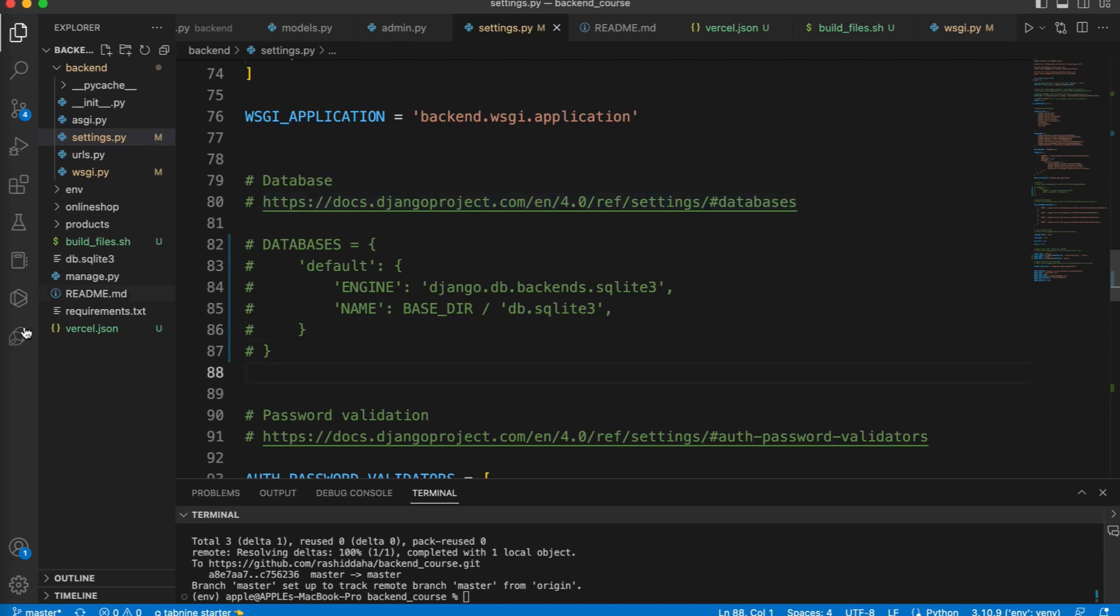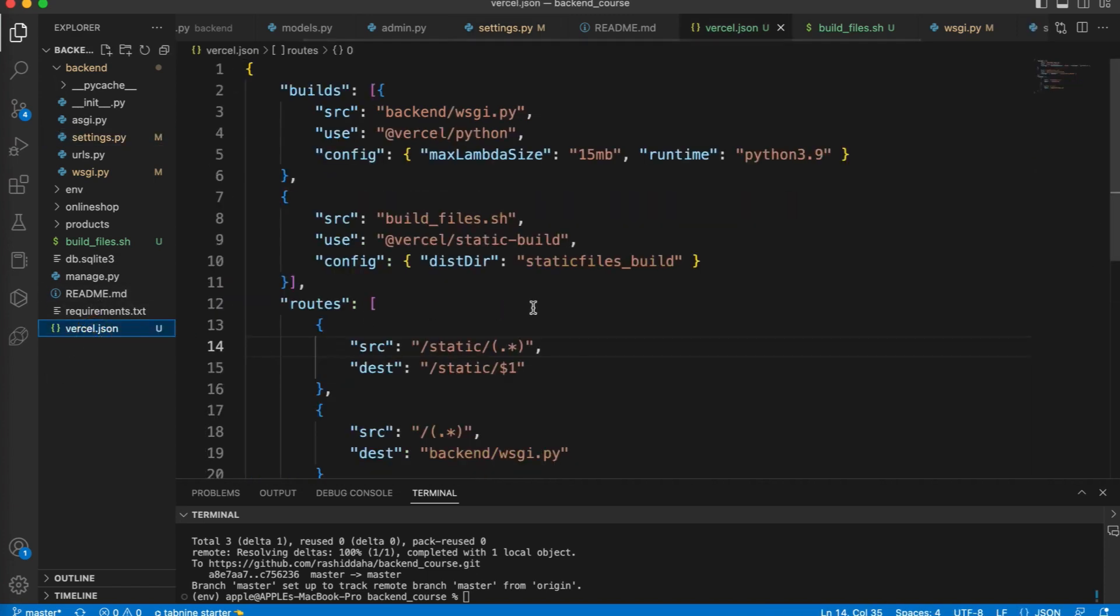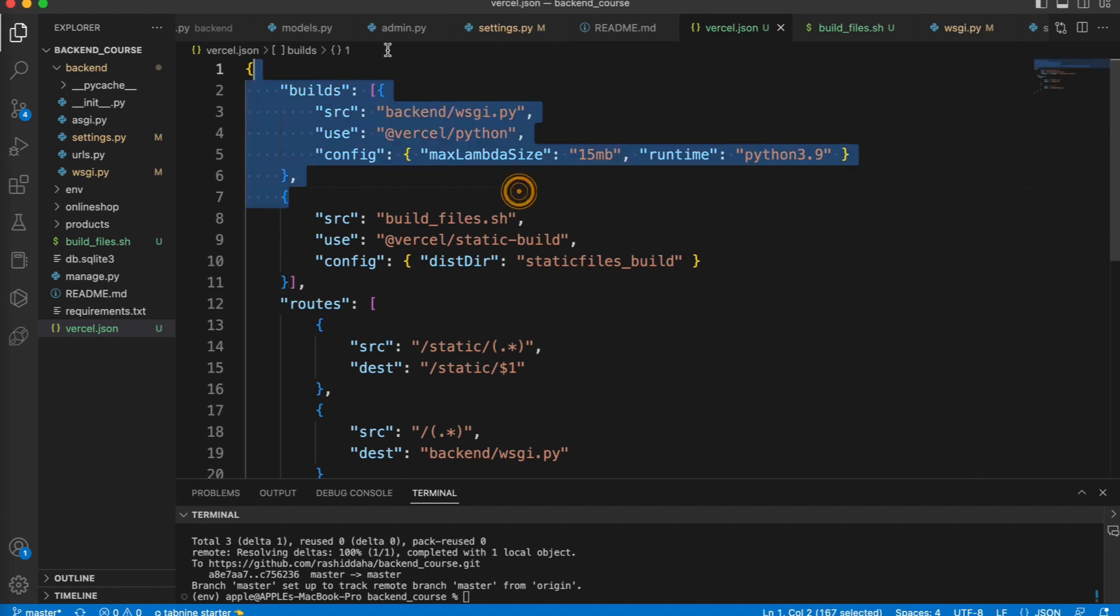Now let me explain you this file, what is in this file. The first build object specifies the source file name and the builder vercel-python. The builder vercel-python is used to build Python applications, and the config key specifies some additional configuration options for the builder. The max lambda size option sets the maximum size of a single Lambda function to 15 megabytes, and the runtime option sets the Python runtime variant to 3.9.